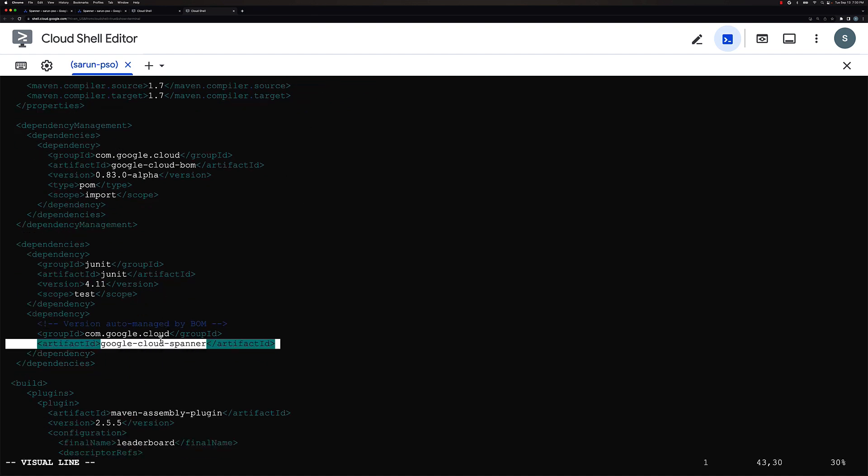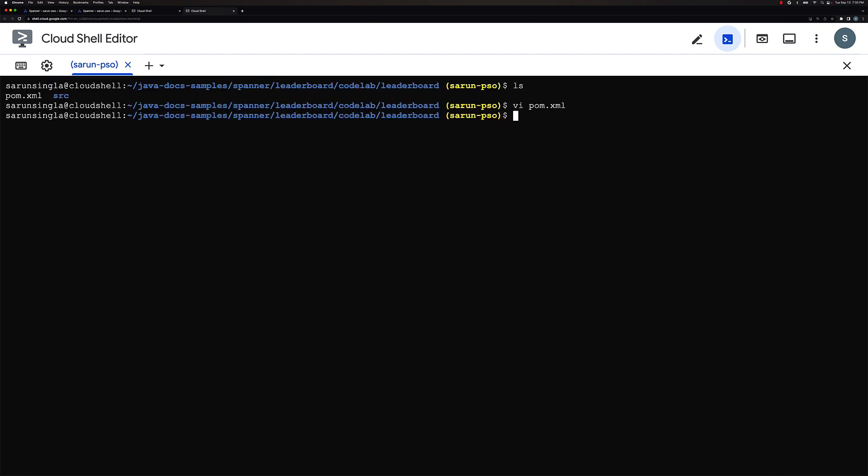So this will actually help us building the Java application. I also took the liberty and went ahead and added some custom code into the app.java file, which is the main file that has code for creating players and scores table. And also there is code for inserting data into those tables along with having some custom queries for running leaderboard.